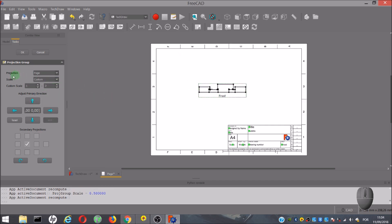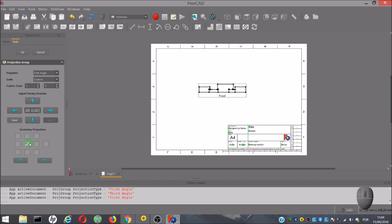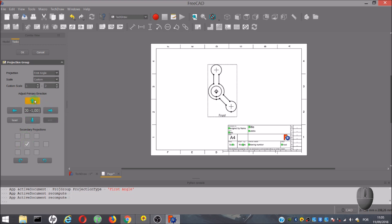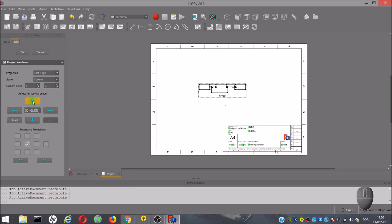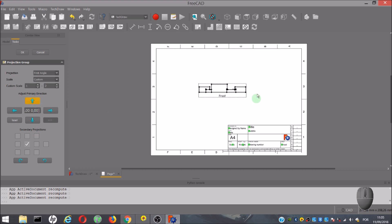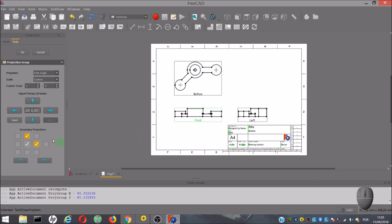We can also choose the type of projection. Clicking on this arrow, we can choose between first angle or third angle. By clicking on these blue arrows, you can change the main view. In these boxes below, we can select the complementary views that we want to add to our drawing.